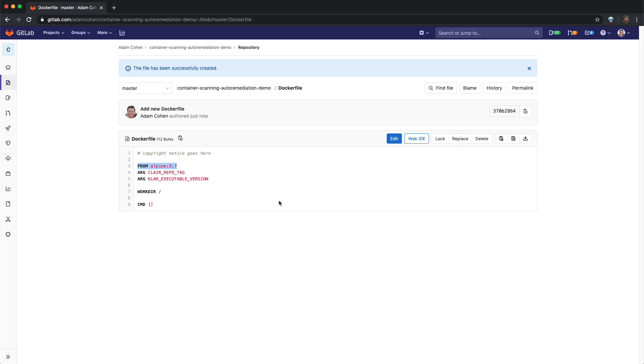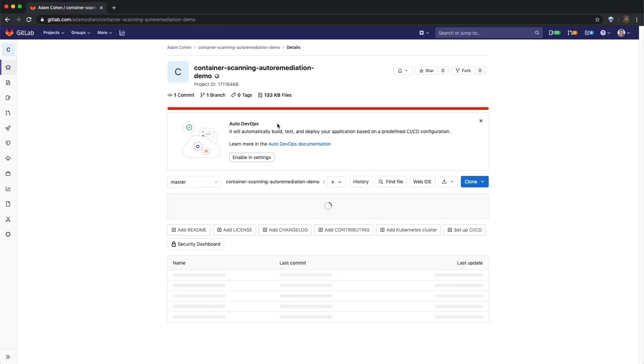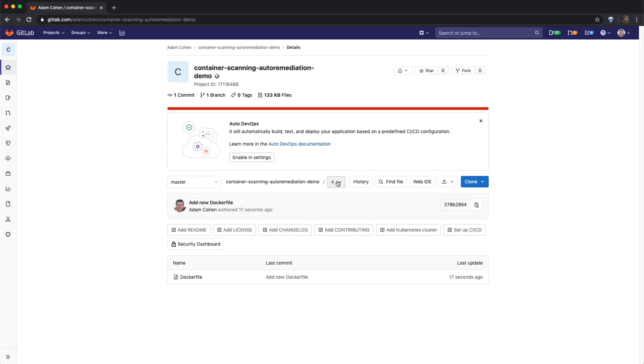Now that we have a docker file, we'll go ahead and add another file, this time a GitLab CI.yaml file.